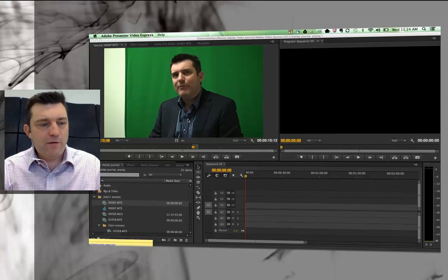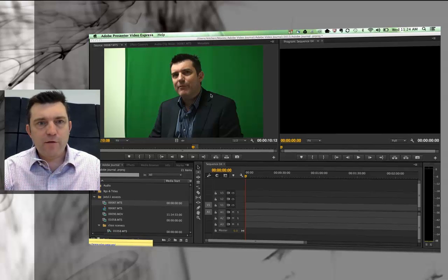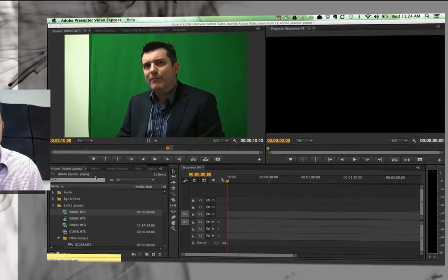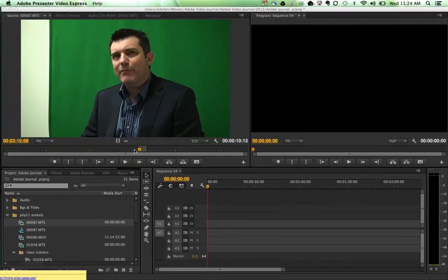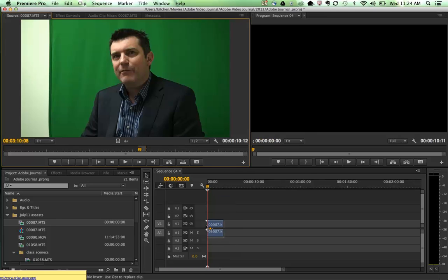So let's do this first. What we're going to do is I've already got an in point and an out point. I'm just going to drag that across into my timeline and it asks me, do I want to change the sequence settings?